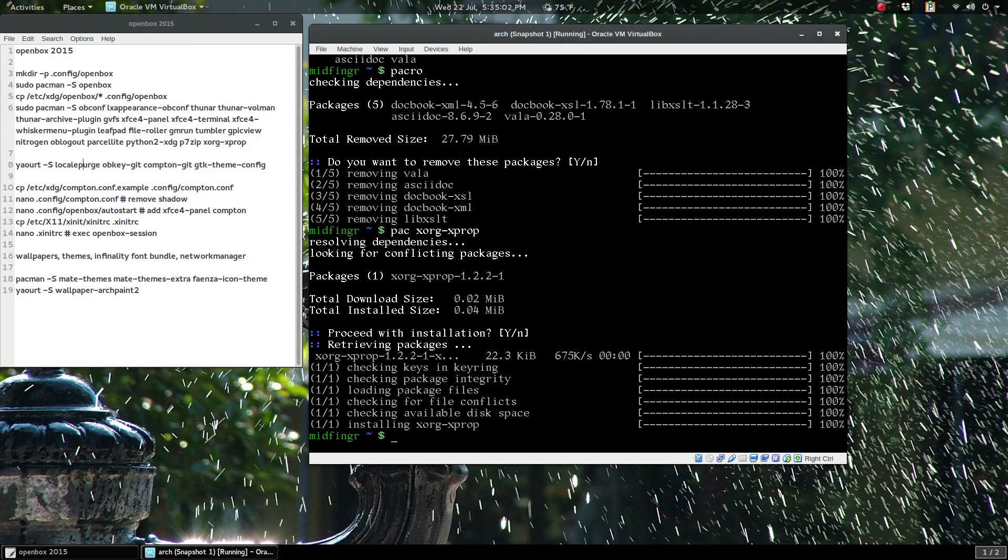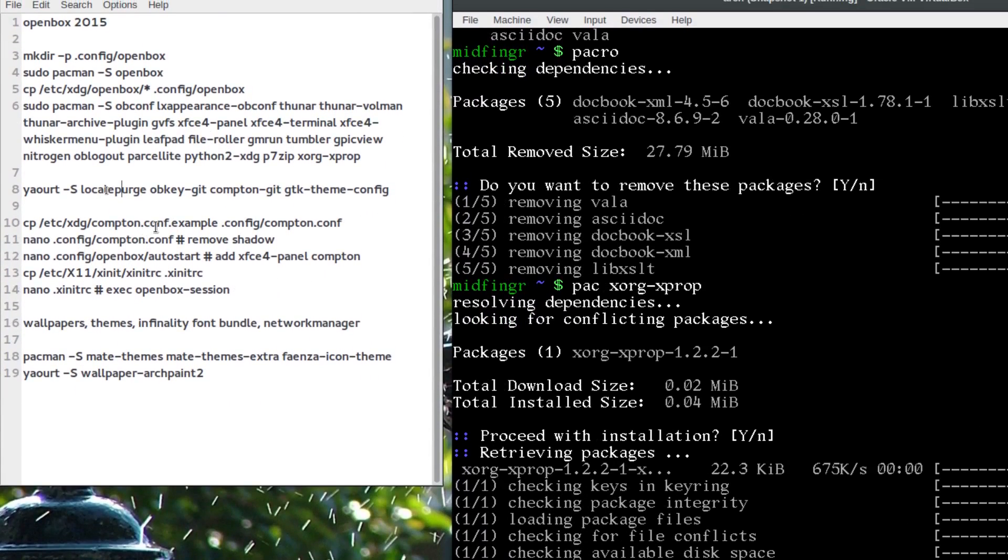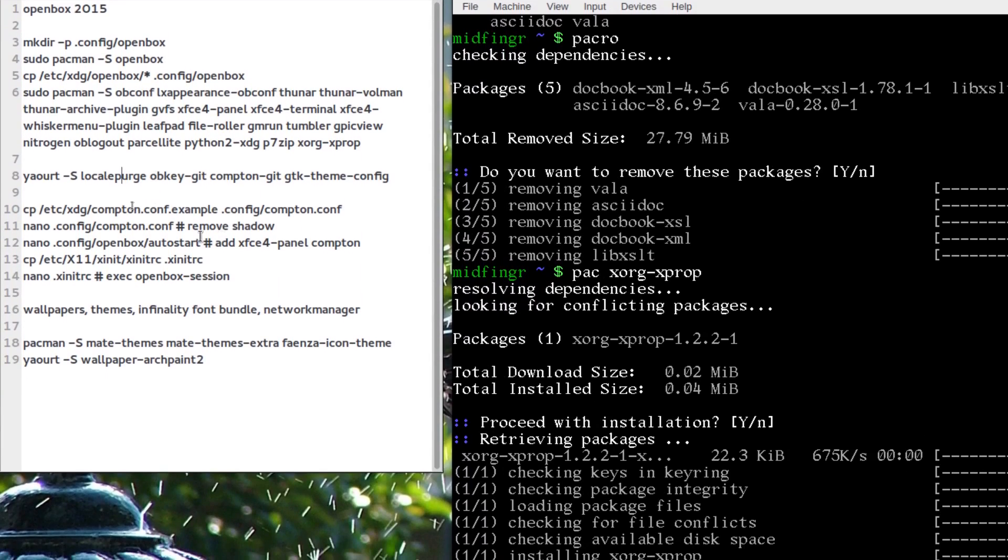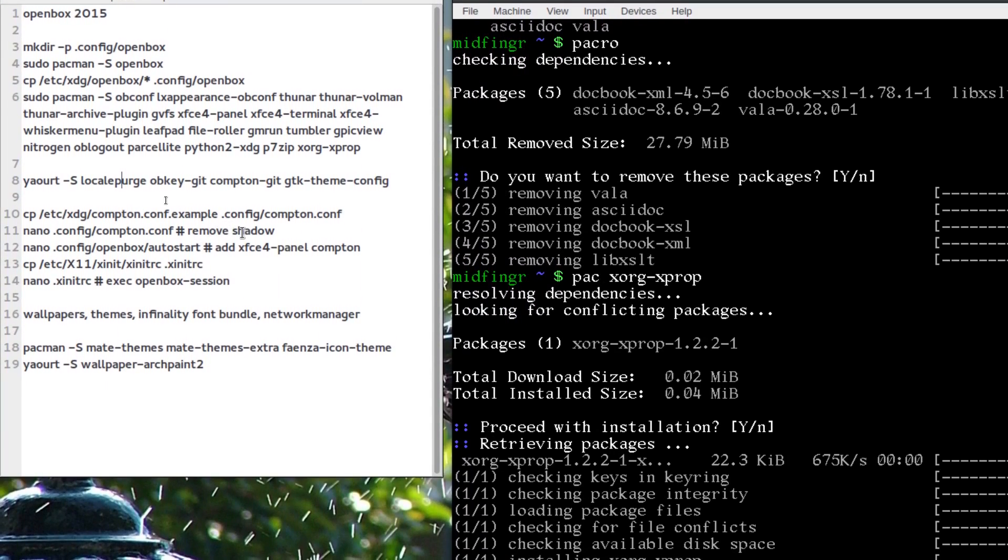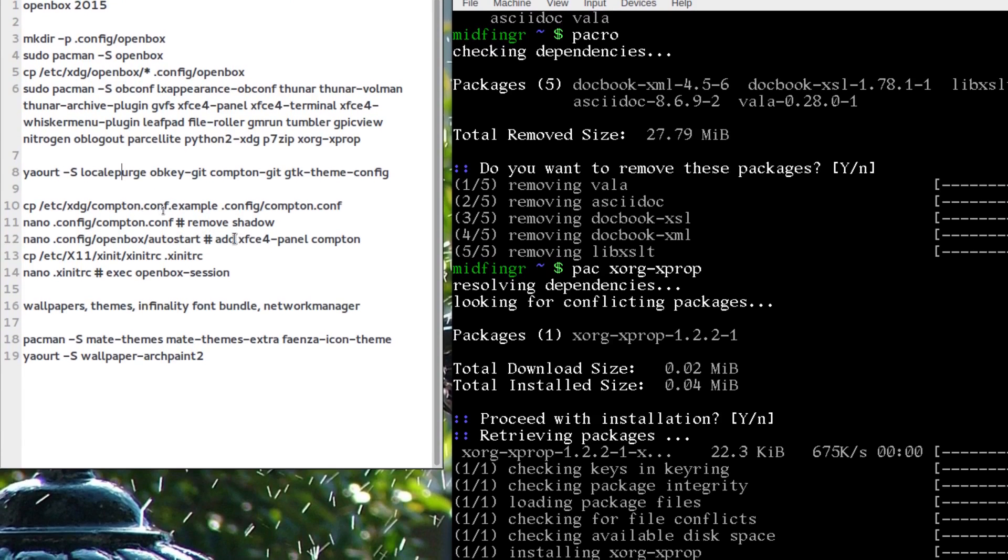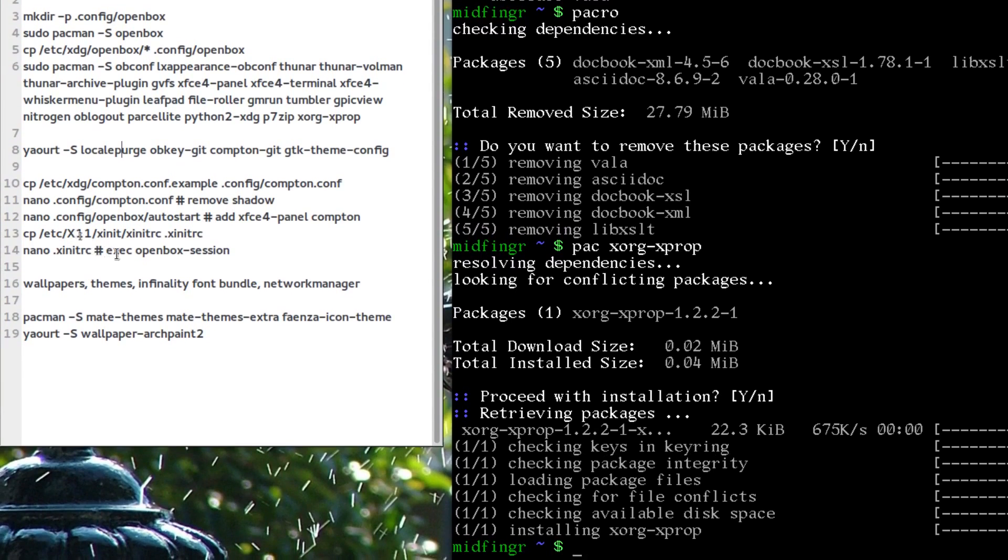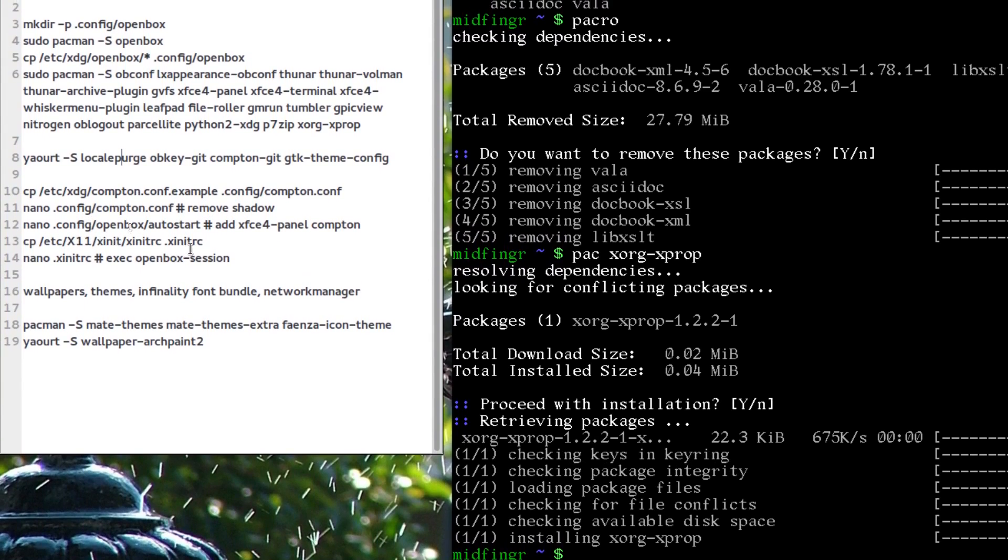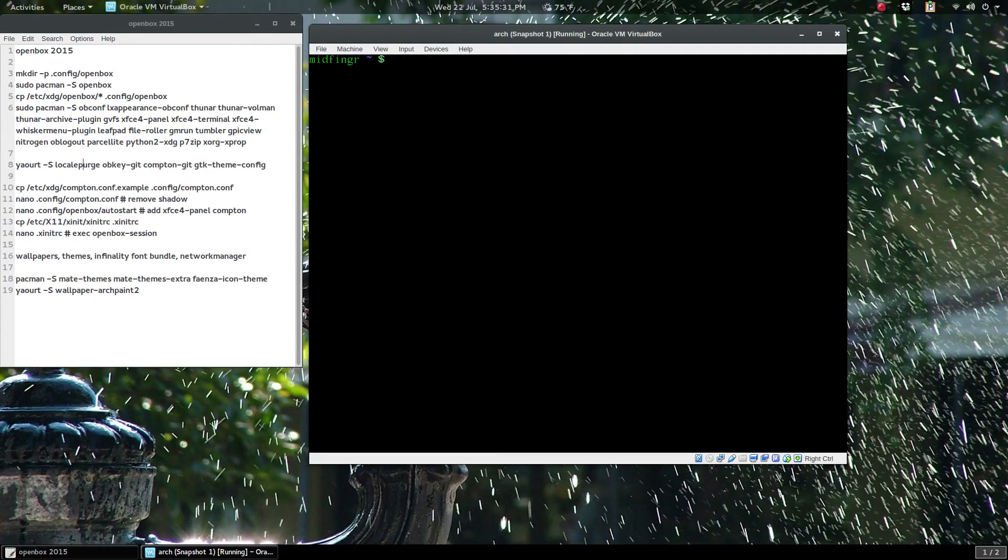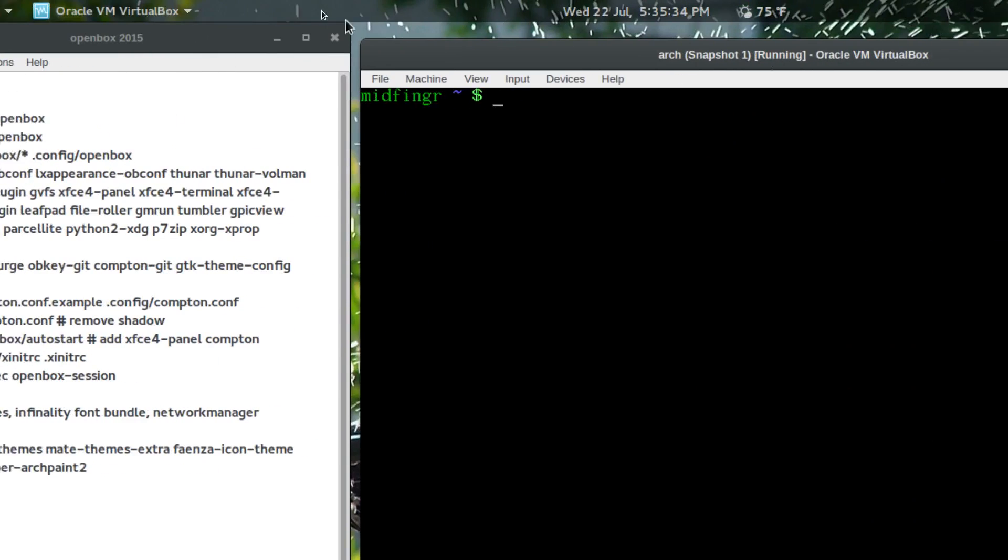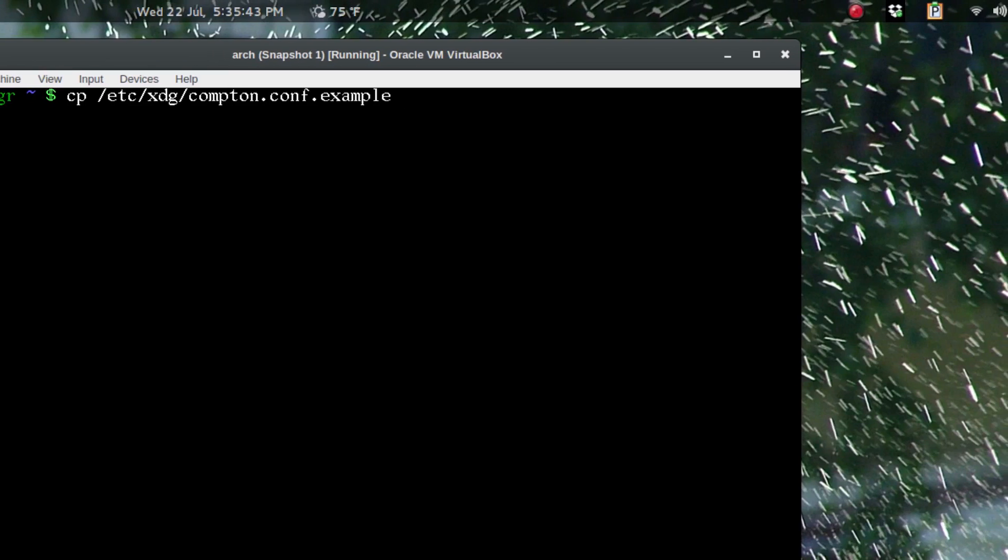Those are downloaded and compiled and ready to go, so we'll move on to copying some stuff from the /etc/xdg directory such as the Compton config example. It's good enough to get started—you can mess around with it.